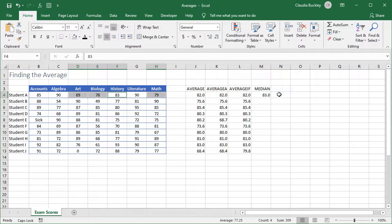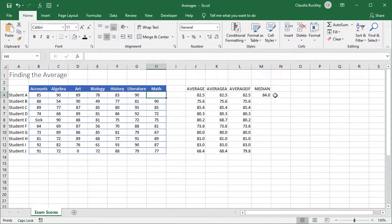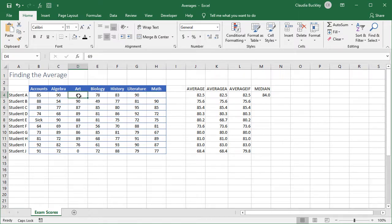If it's an odd number of values, then the middle number is obvious, but if it's an even number, the median is calculated as the average of the two numbers in the middle. So let's say there's no math score. Now we have six subjects. What would be the middle? The middle number would be somewhere between the third and fourth numbers.